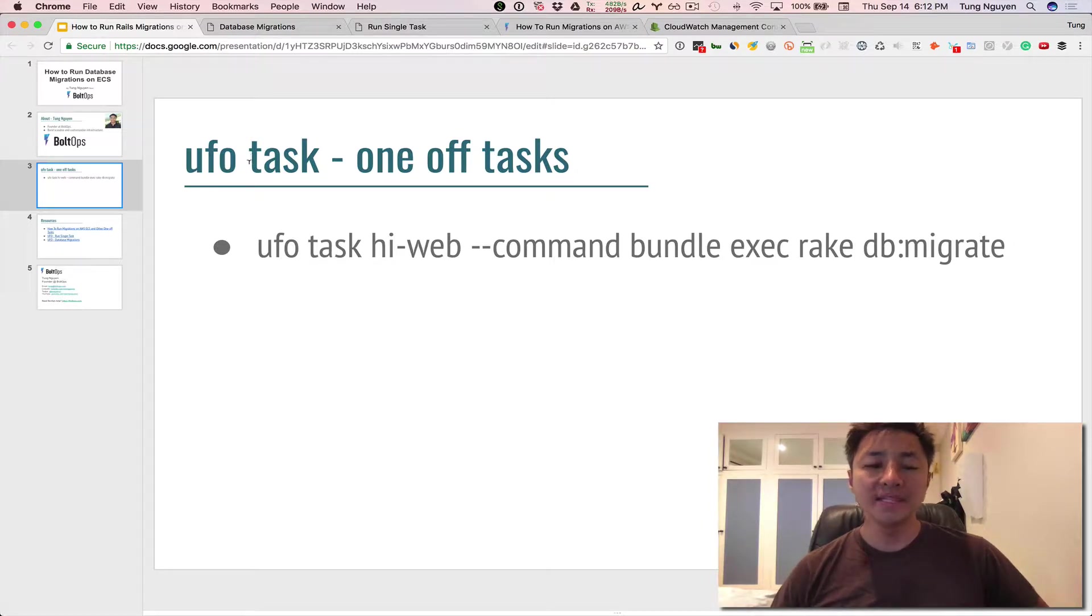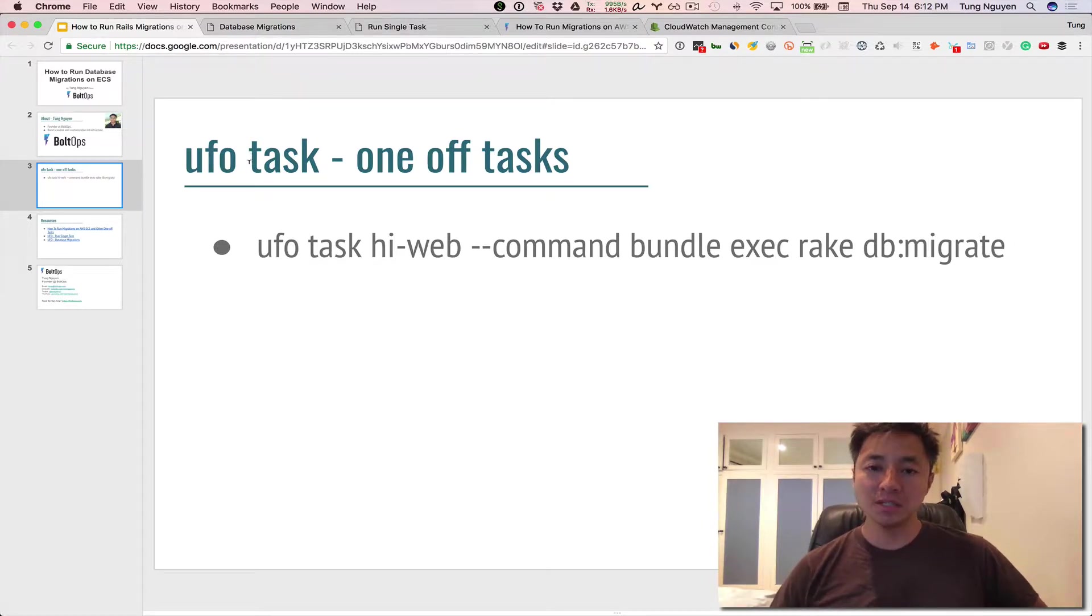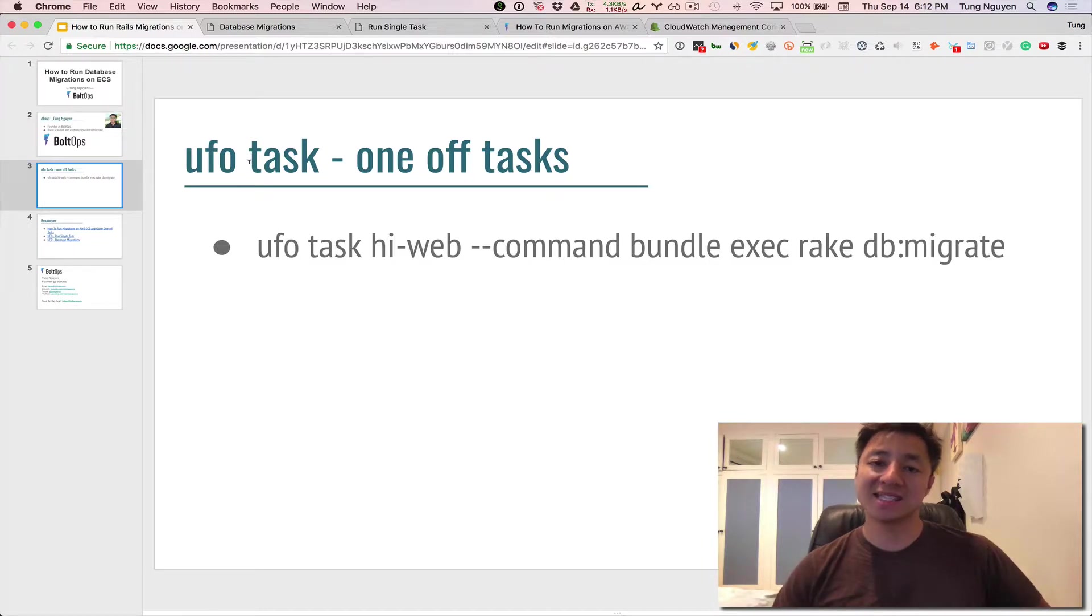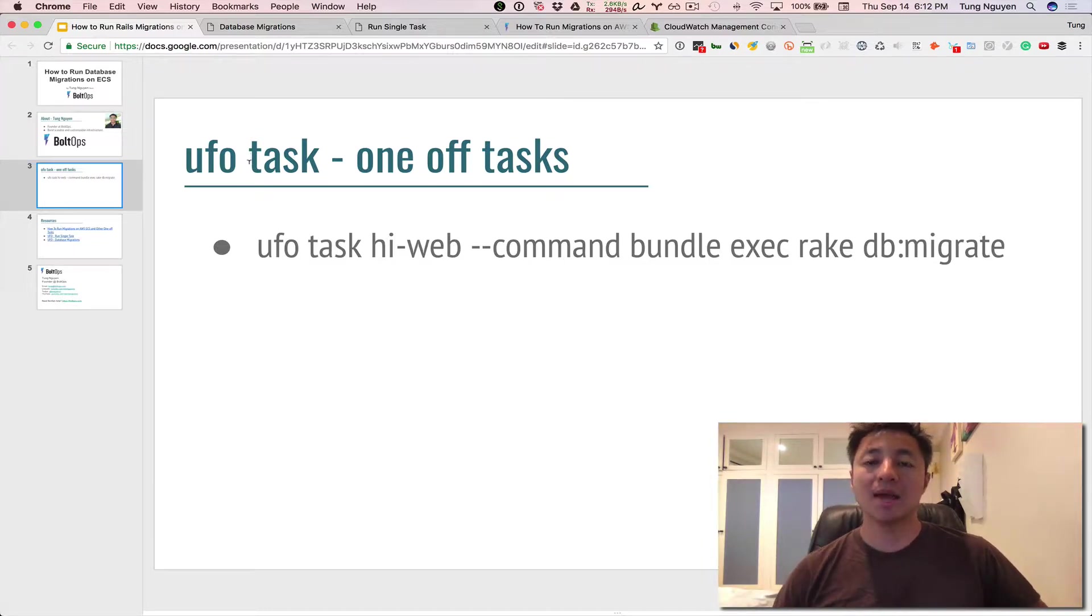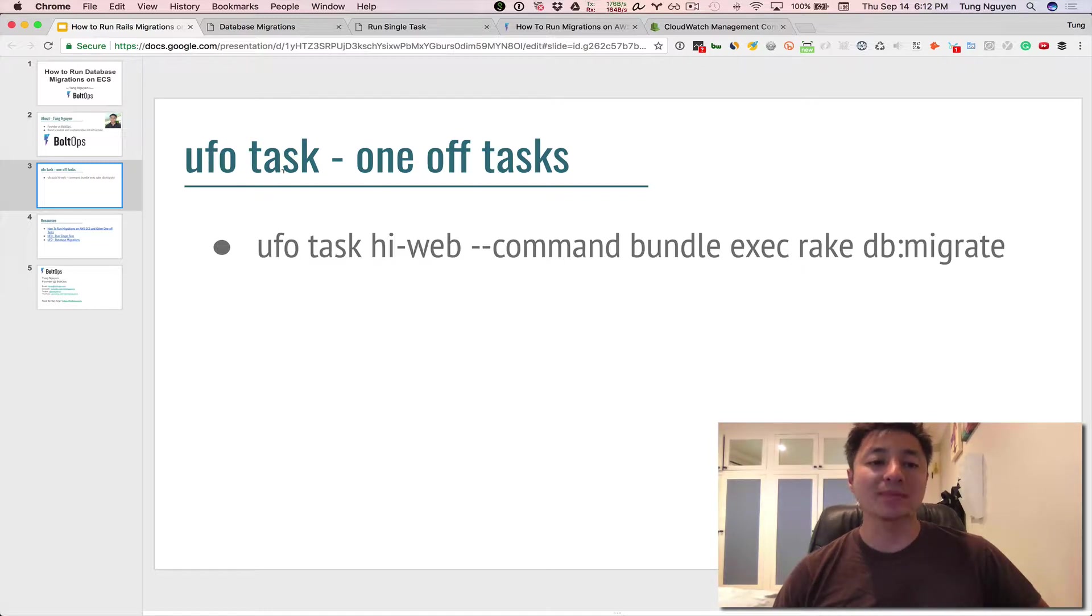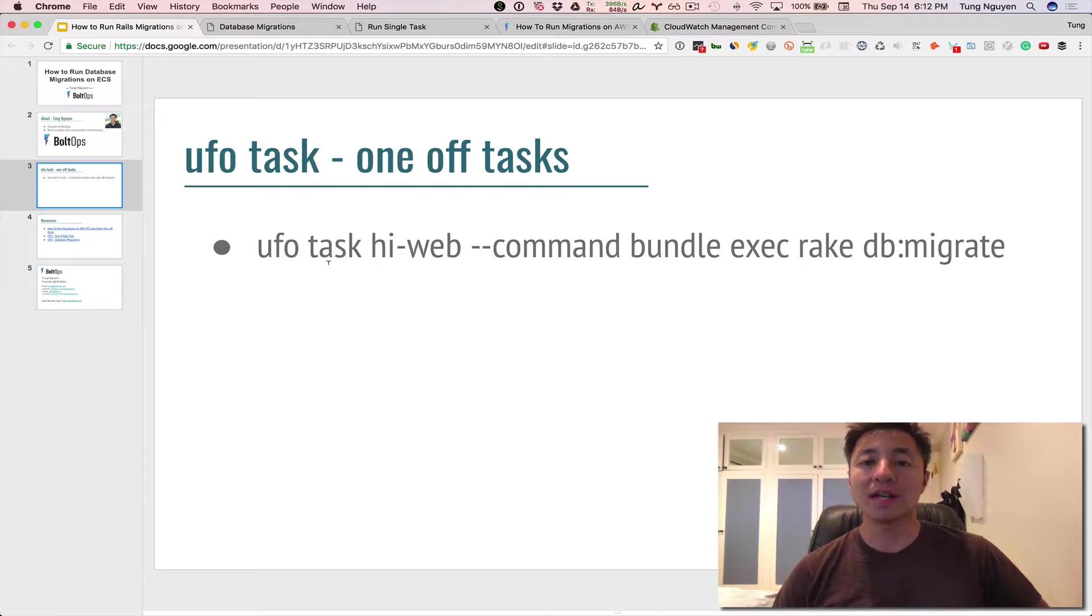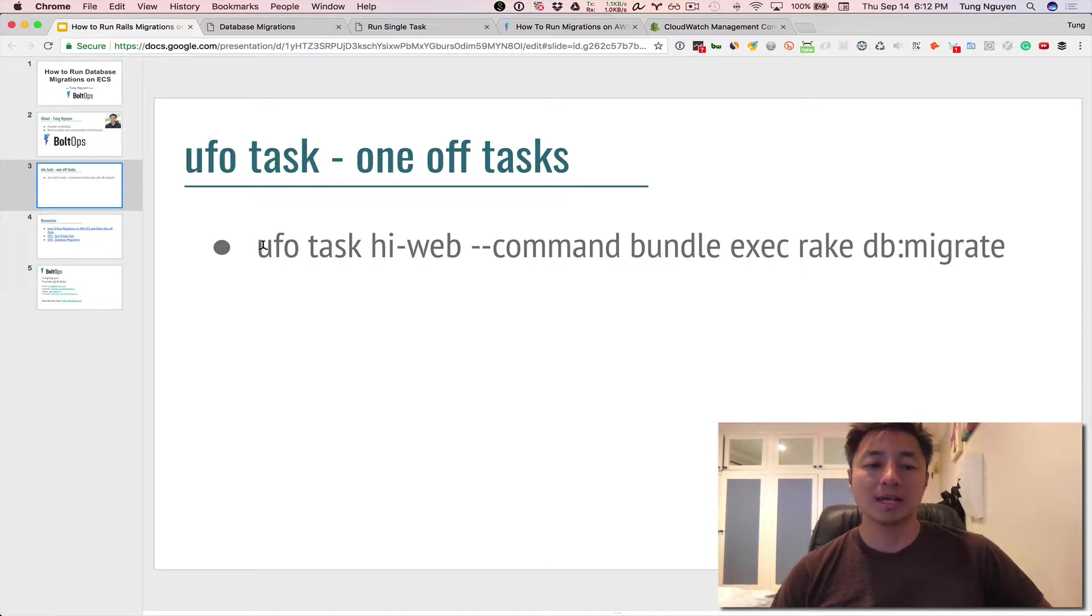But in this case we want to run a migration. To run a migration we just really want ECS to run one task and then be done with it and the command to do that is actually ECS run tasks but UFO wraps that command around with UFO tasks so this is the perfect use case for it to run one task and then be done with it. So the command for that is UFO tasks.